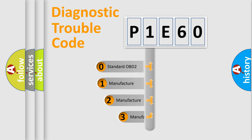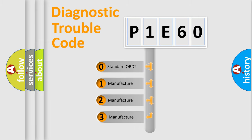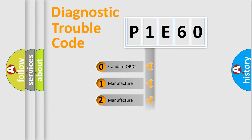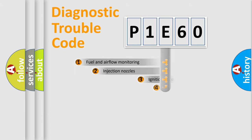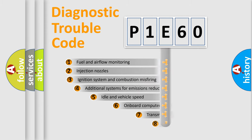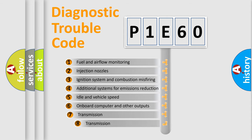If the second character is expressed as zero, it is a standardized error. In the case of numbers 1, 2, or 3, it is a manufacturer-specific error expression. The third character specifies a subset of errors.